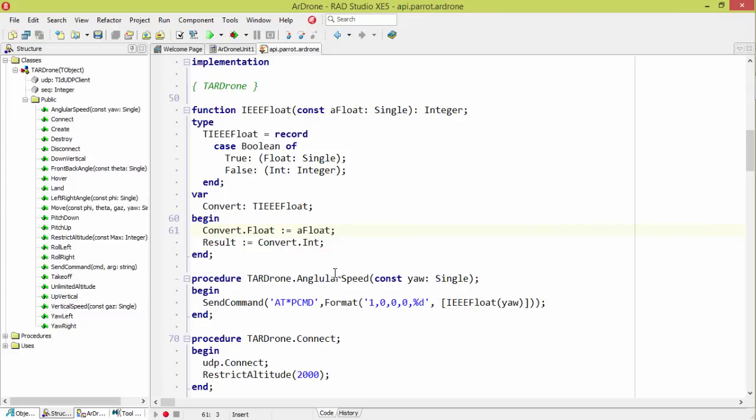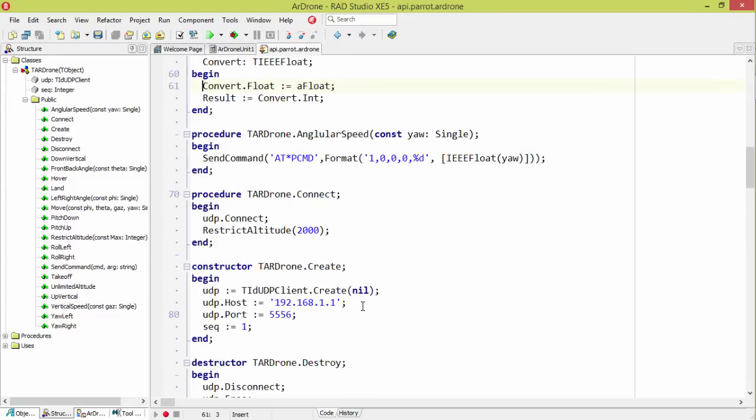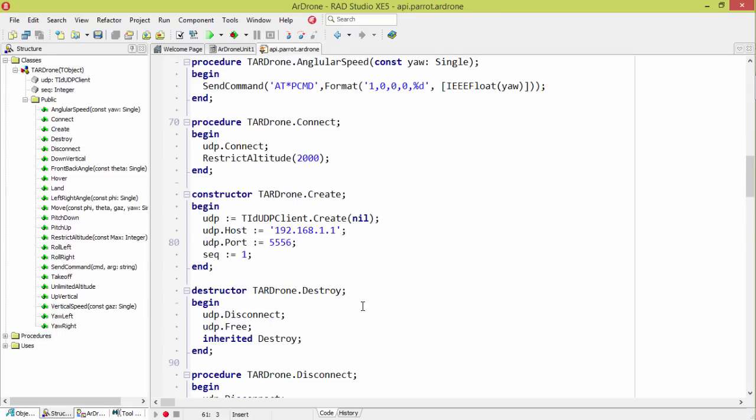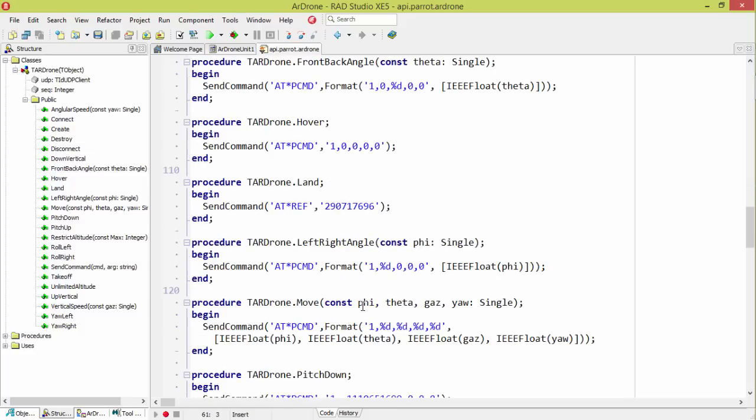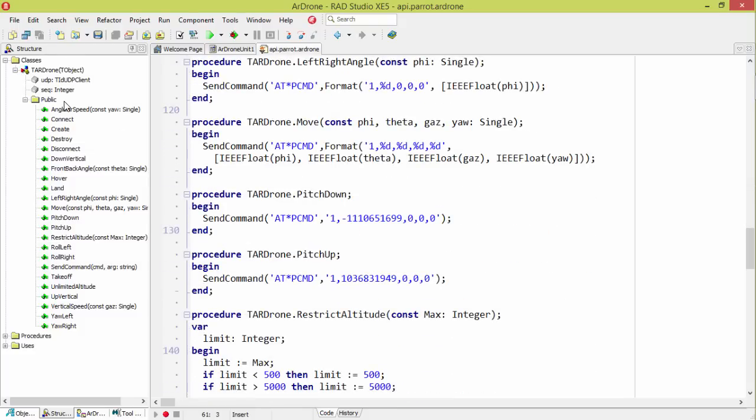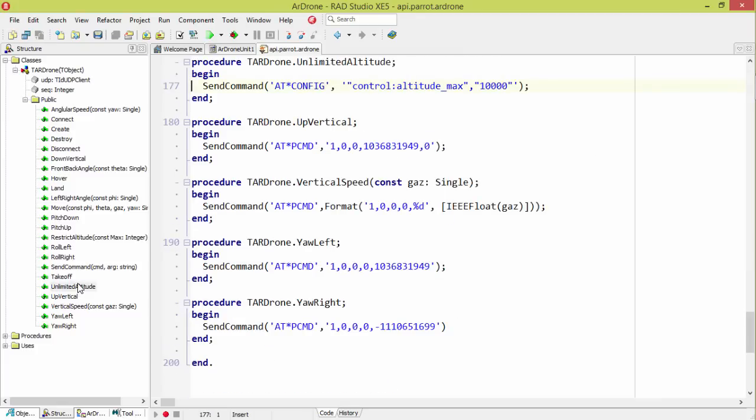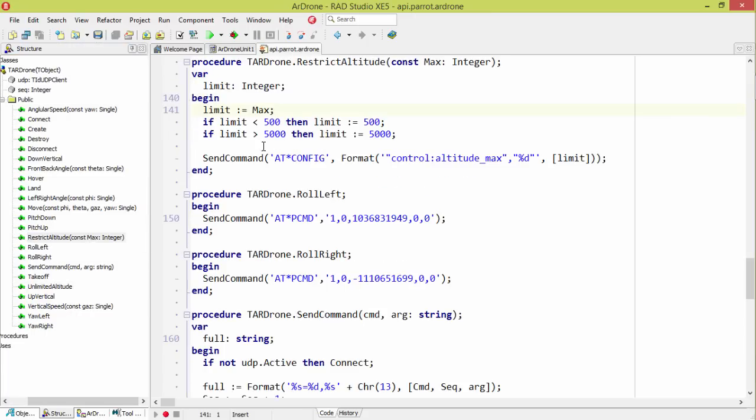So the angular speed just takes the yaw, which is this value here, and sets everything else to zero. And then there's another one here for configuration. So it's unlimited altitude, which sets the configuration on it. The altitude max to 10,000, which according to the documentation means unlimited. I couldn't find out what units that's in. So that's something I wanted to look into a little bit more. And then I have restrict altitude, where you can set it between a value of 5 and 5,000, which is what it says you should use for restricting it.